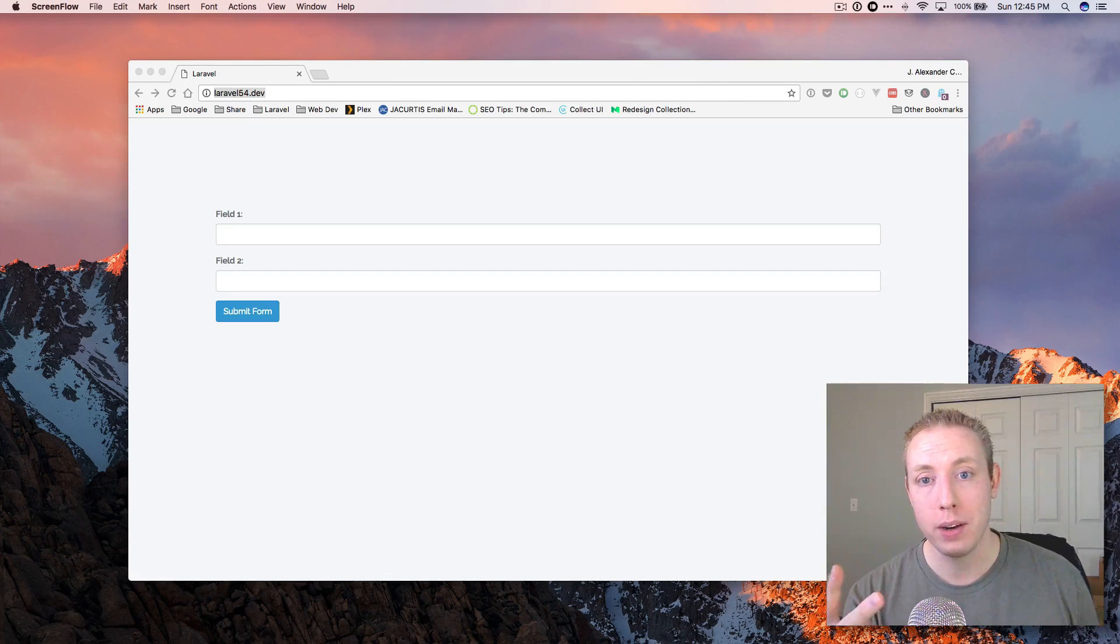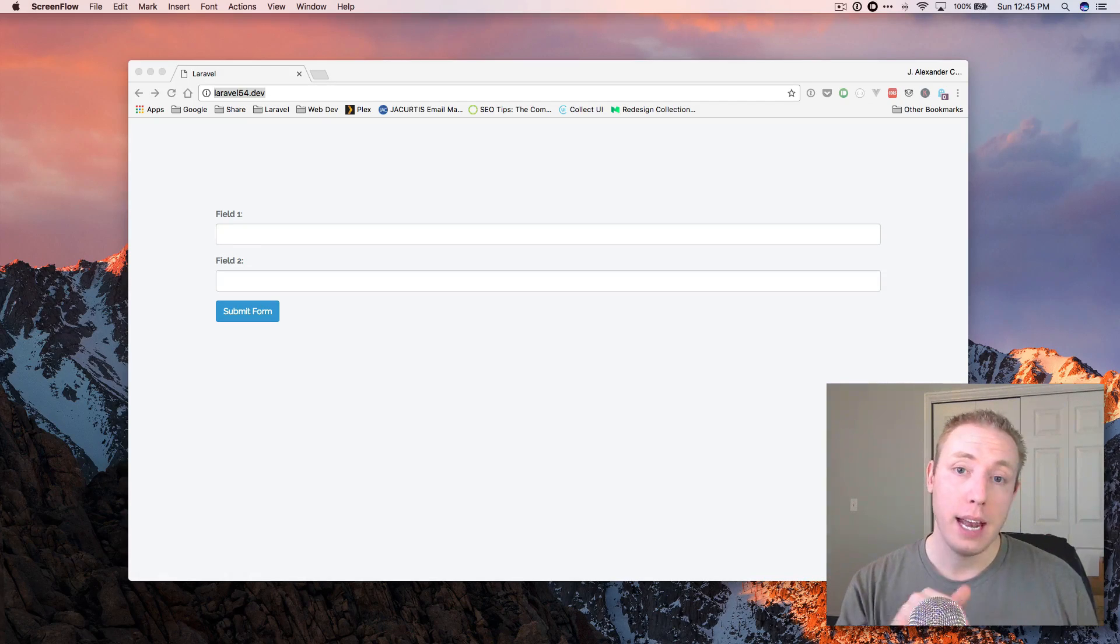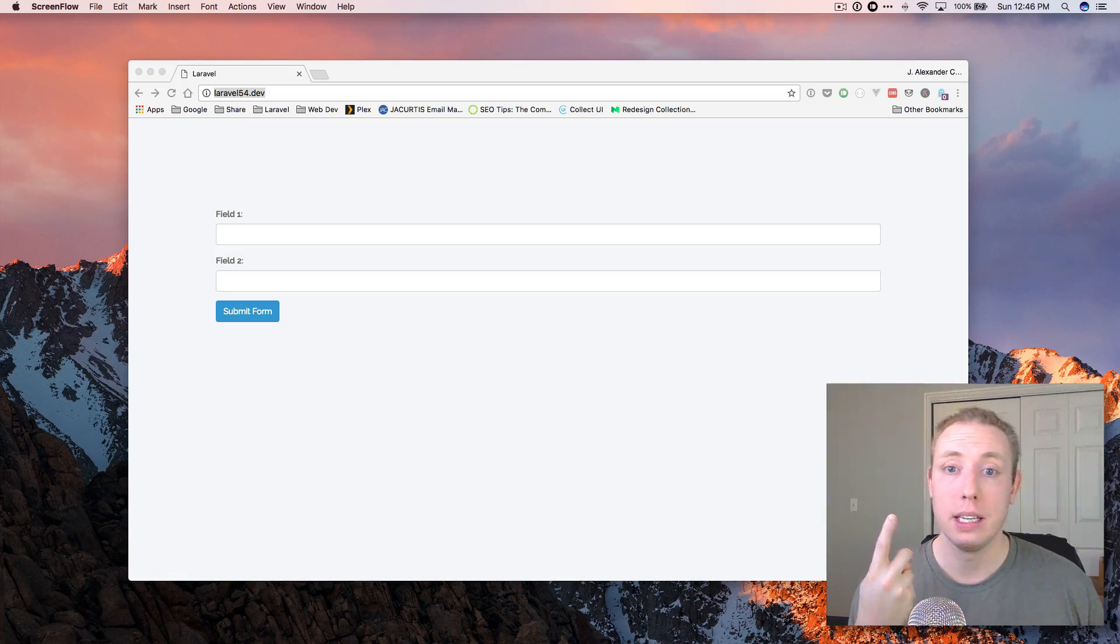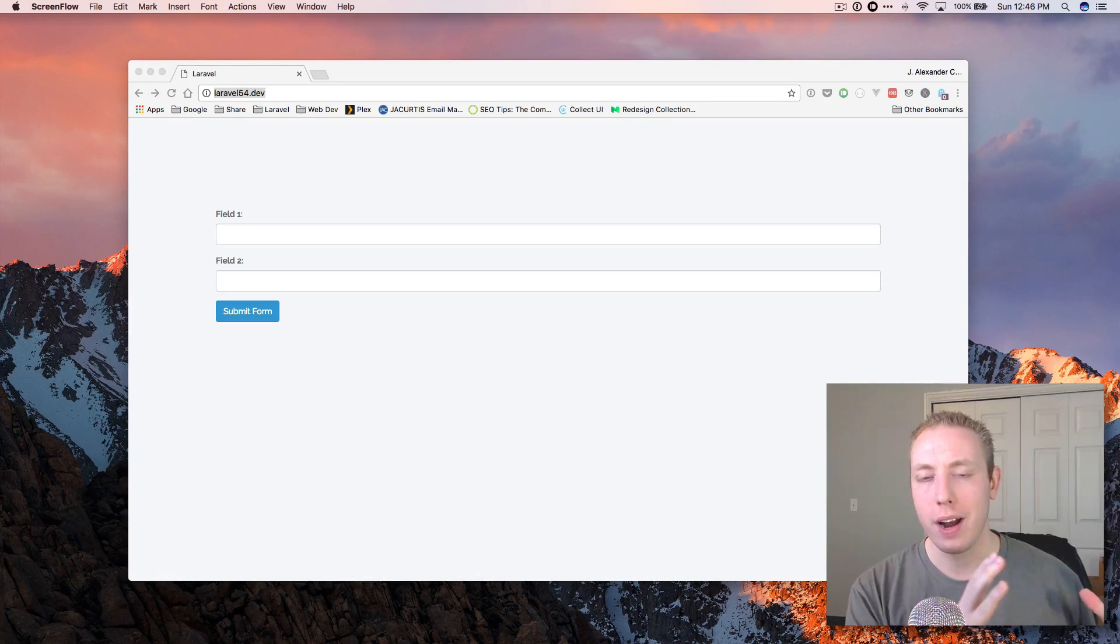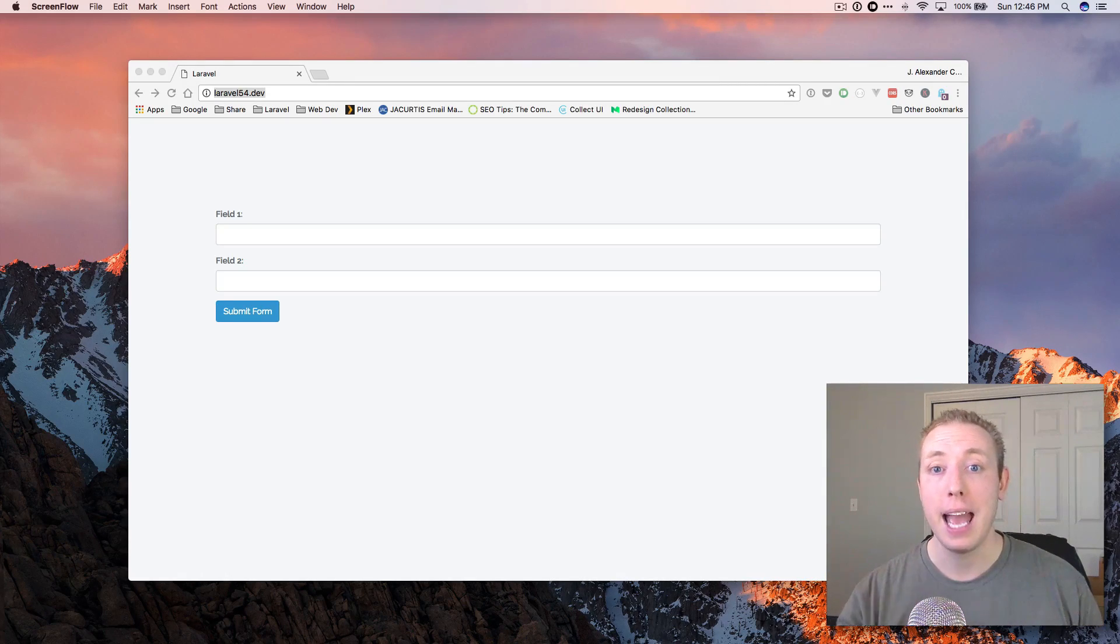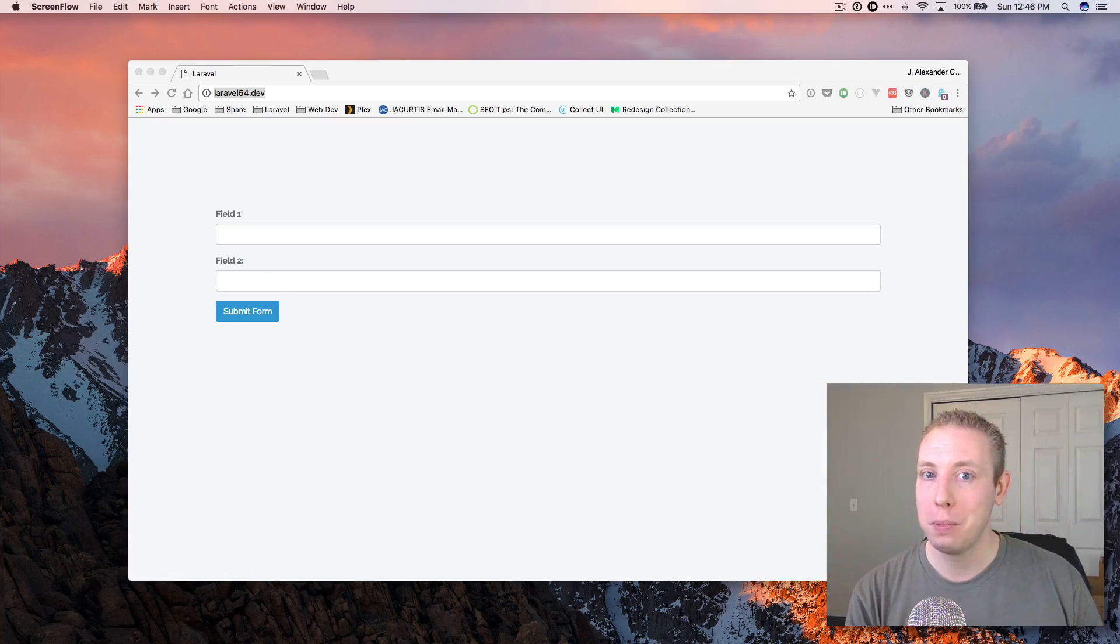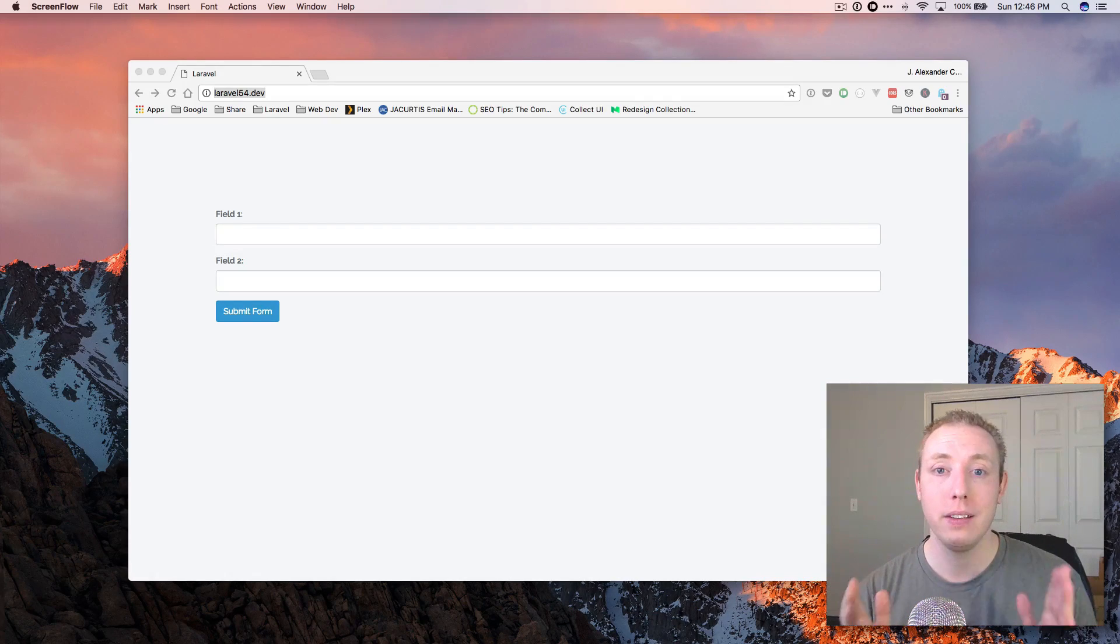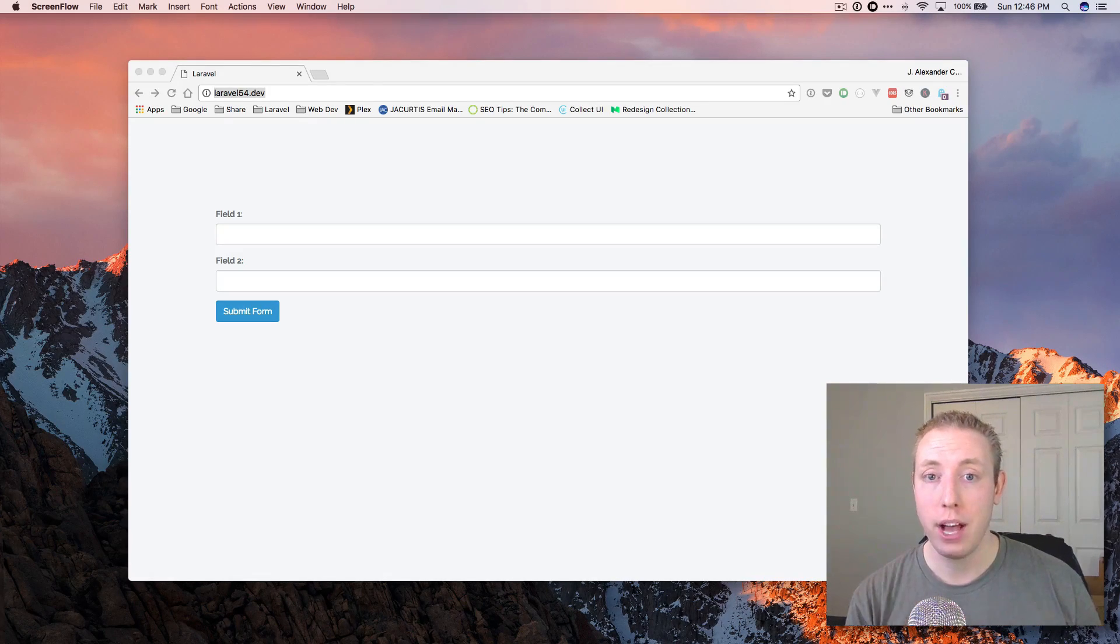There are two new middlewares that basically sanitize any incoming form data. Anything other than a GET request will go through this middleware. One of them is to trim all of our strings, any string that's submitted through a form. It'll trim off all the white space before any word or any value in the string, and then it'll trim off any white space at the end of the string. So you'll just get the core thing in the middle. The second one will convert any empty string to null. And this is really valuable.